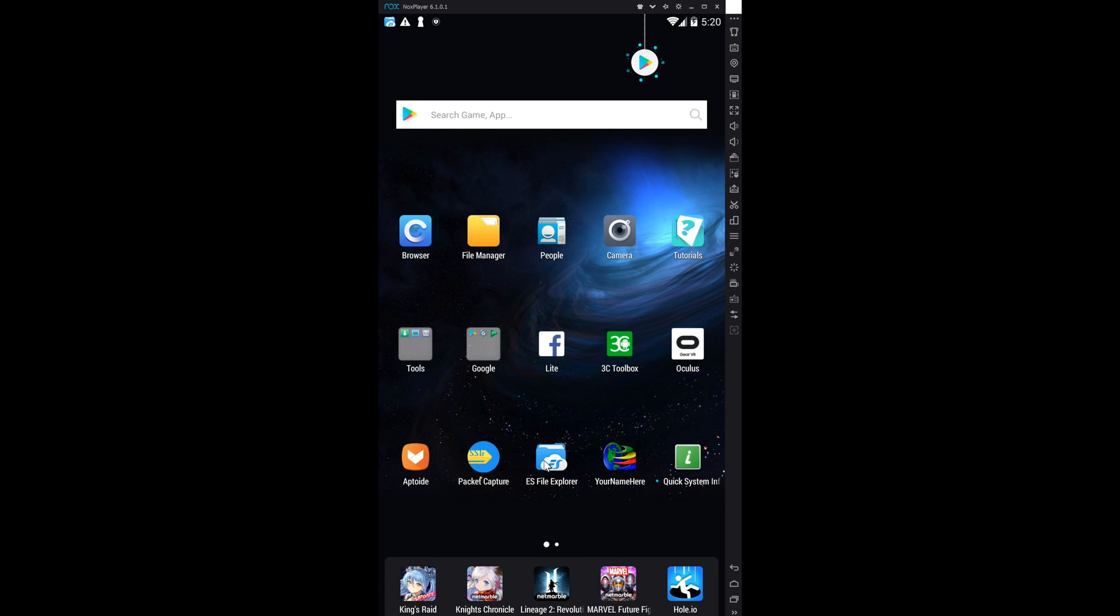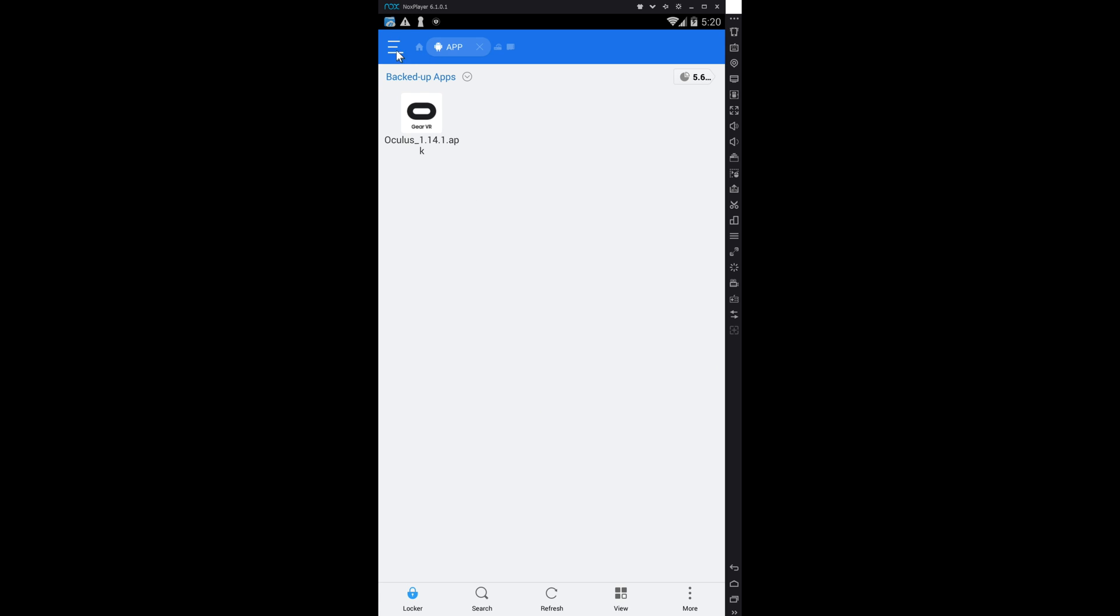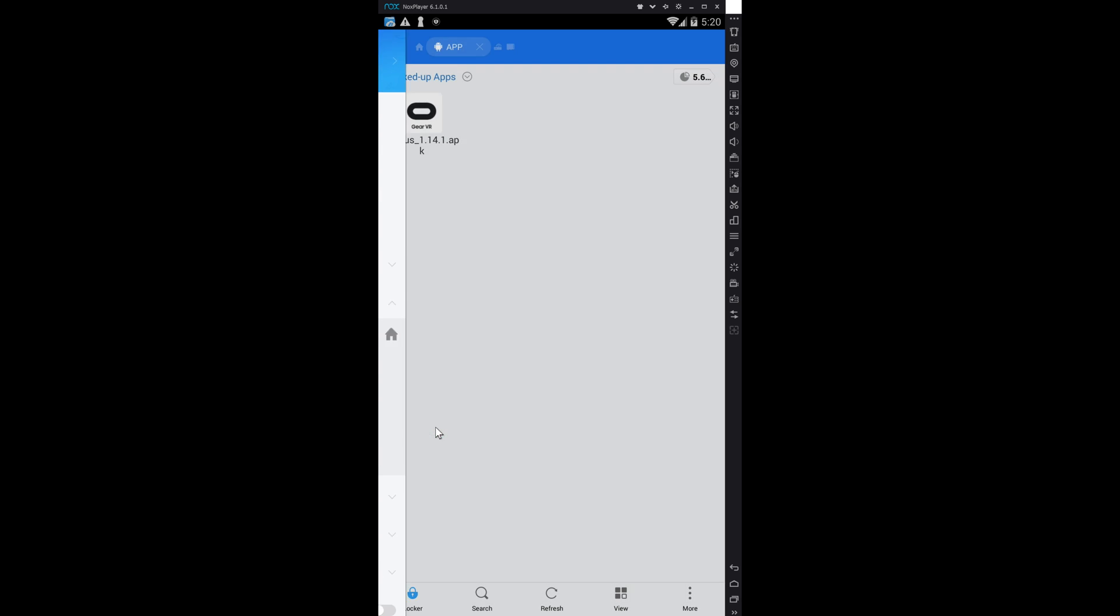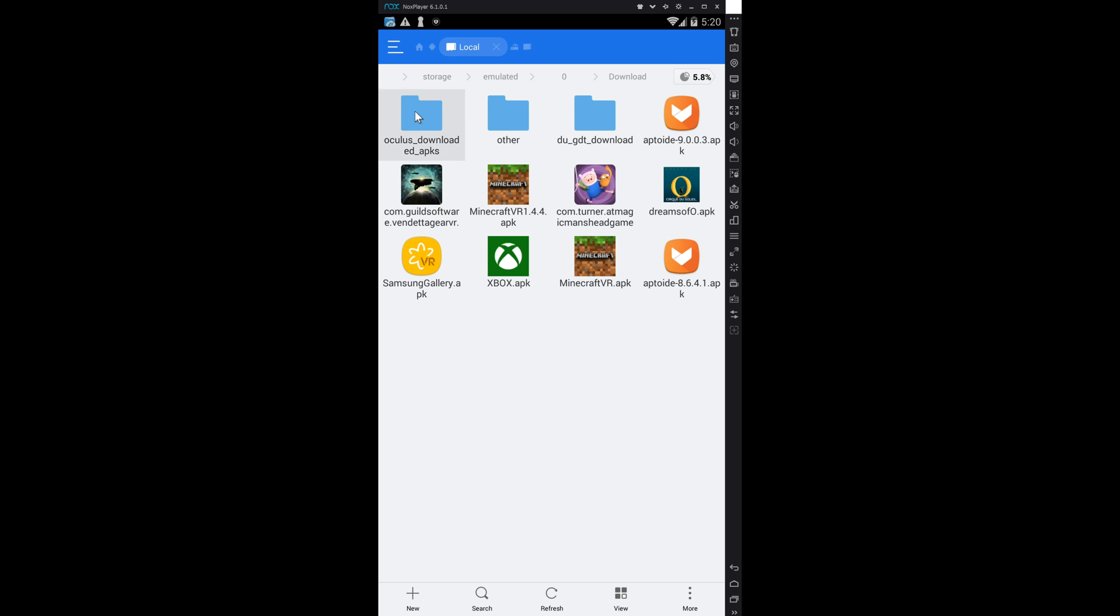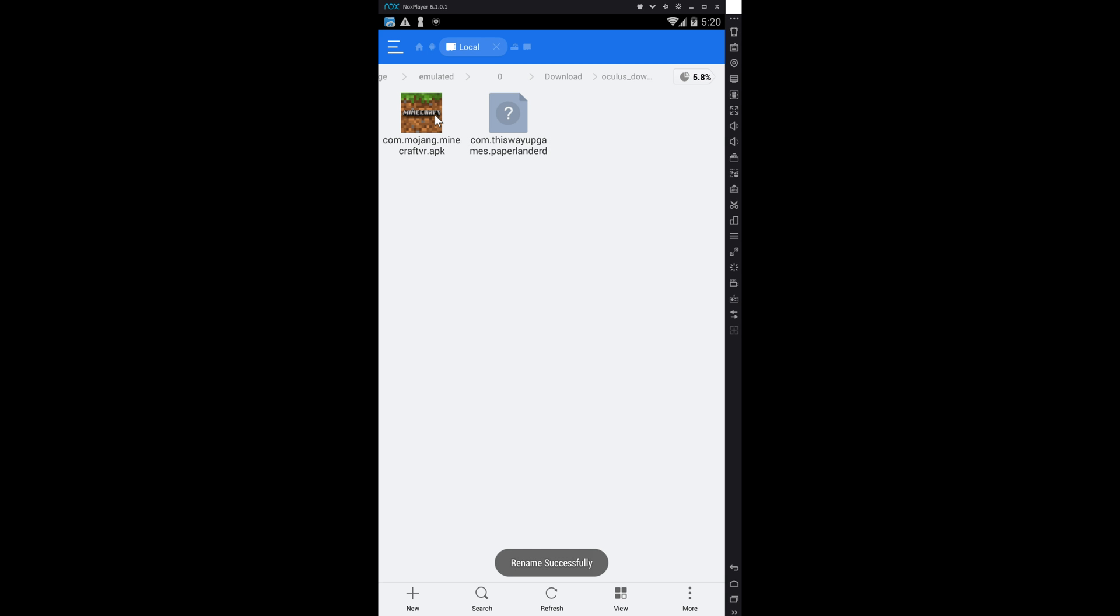Go to Downloads, go to Oculus, Downloaded APKs, there it is, just rename it. Bam! It's just that easy.